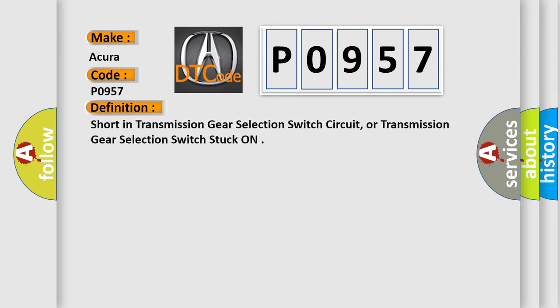The basic definition is Short in transmission gear selection switch circuit, or transmission gear selection switch stuck on.